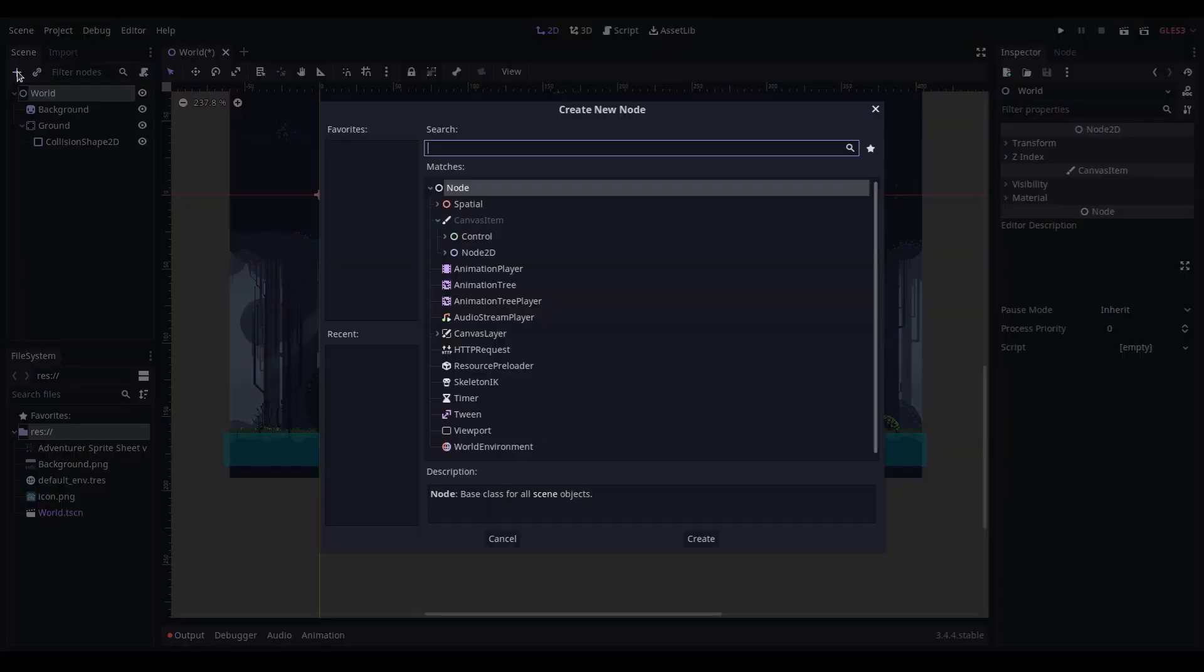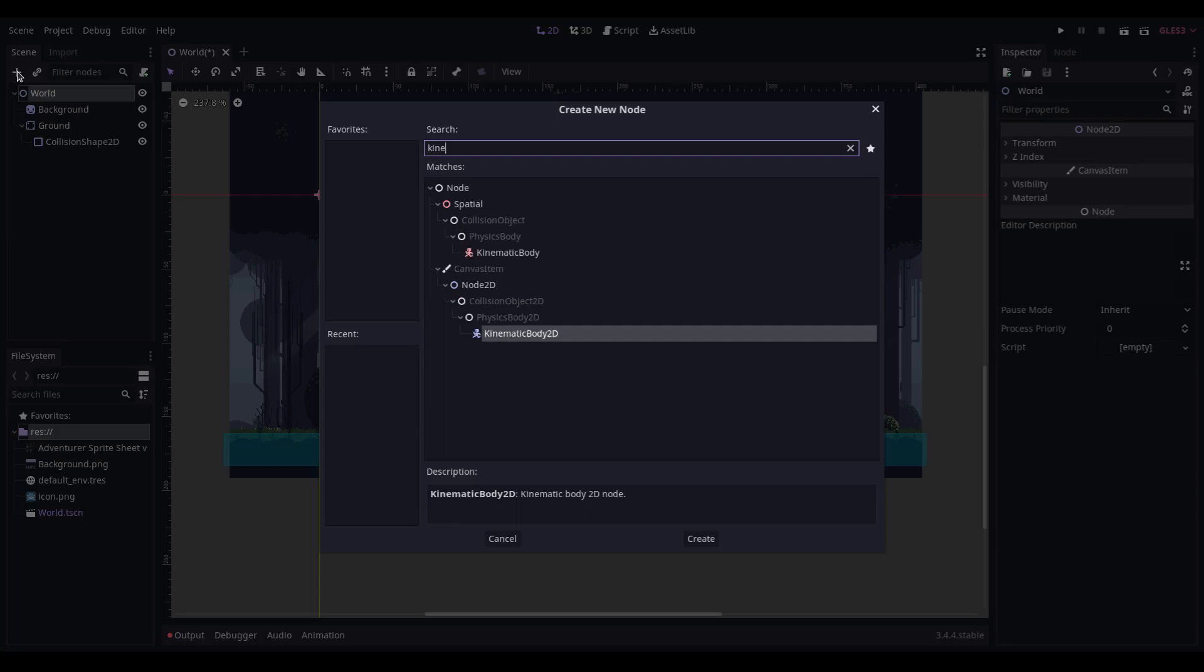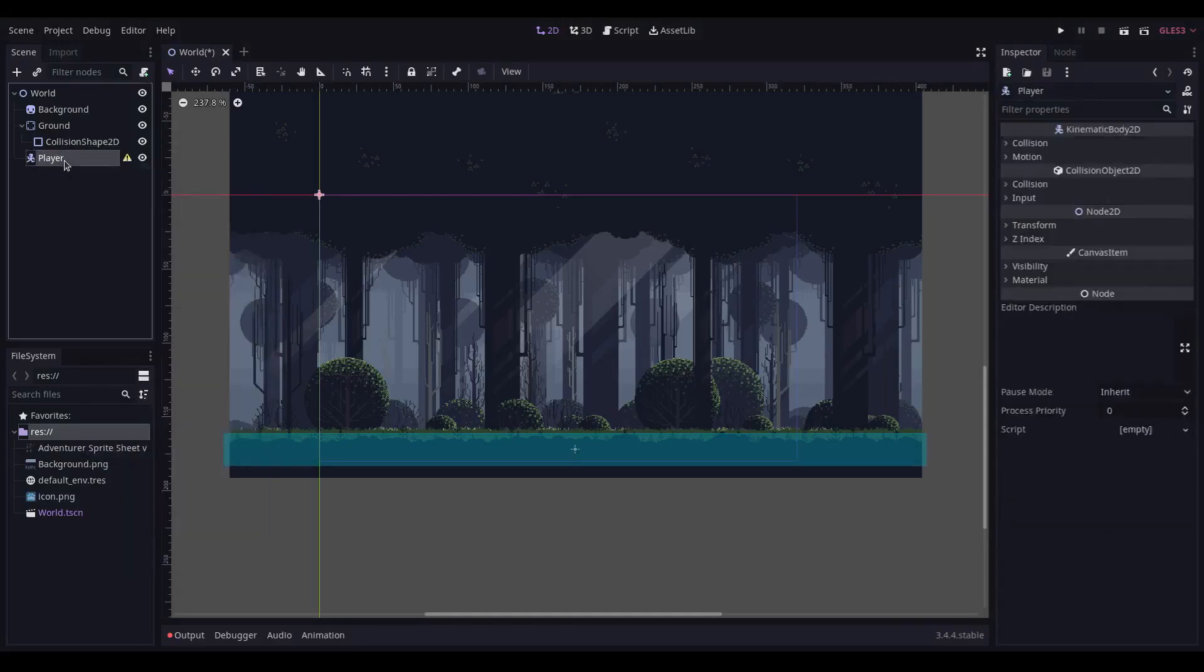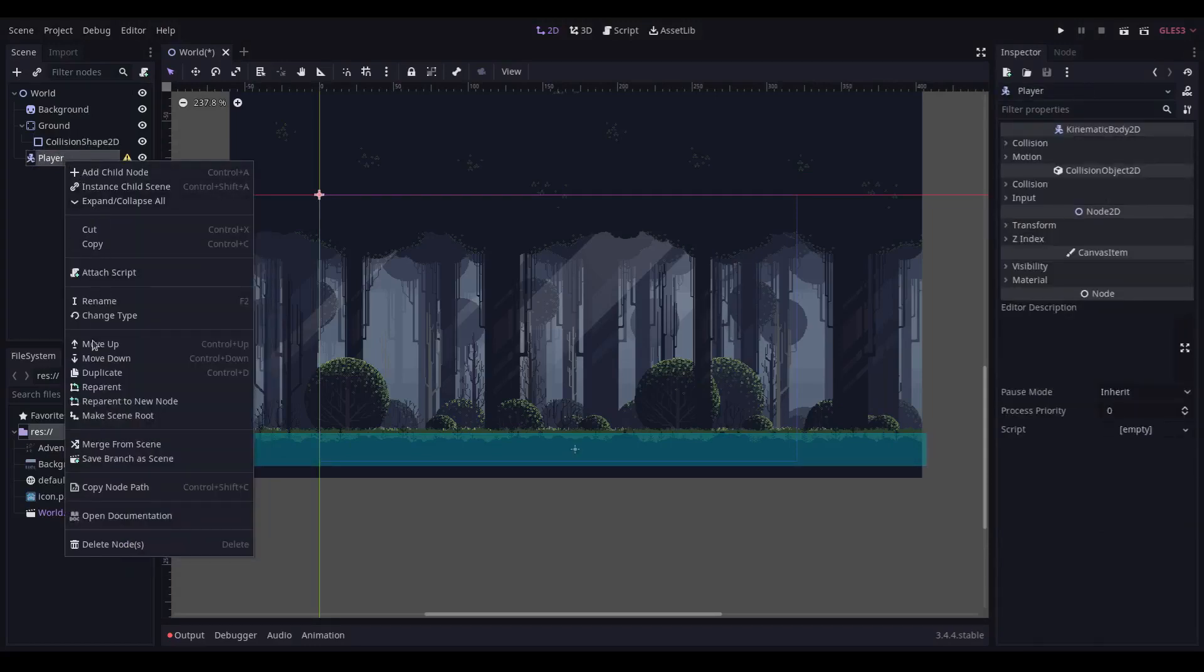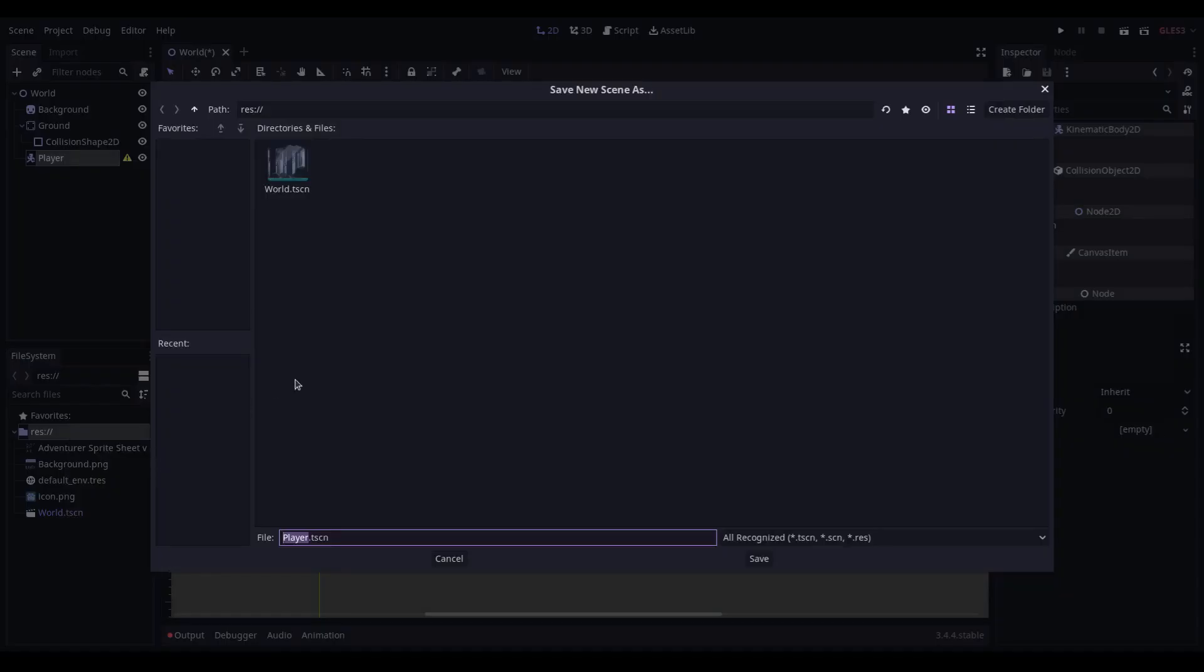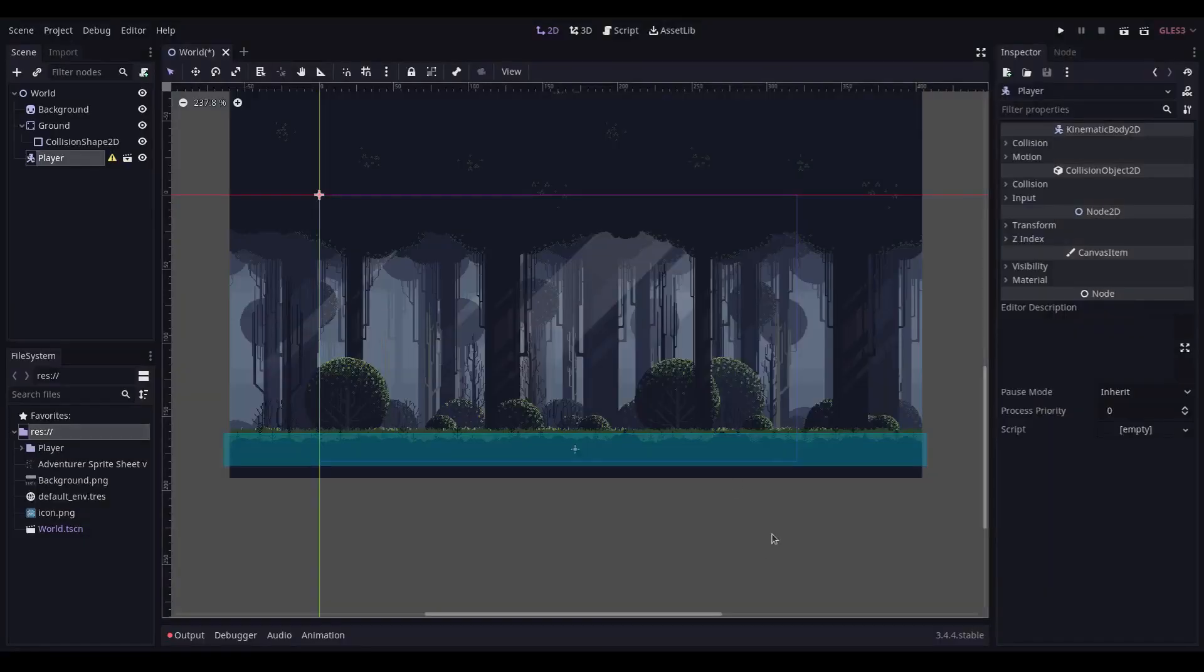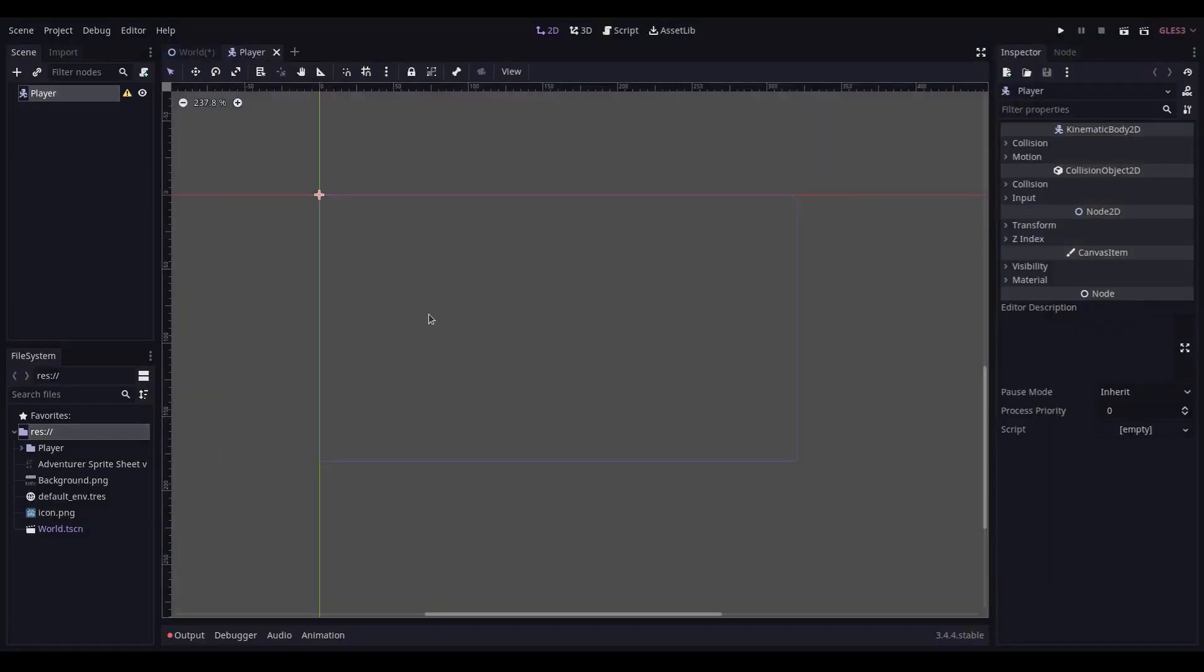Into our world, we are going to add a KinematicBody which we're going to name player. And we are going to make that a new scene. We're going to create a new folder called player and save it in there.